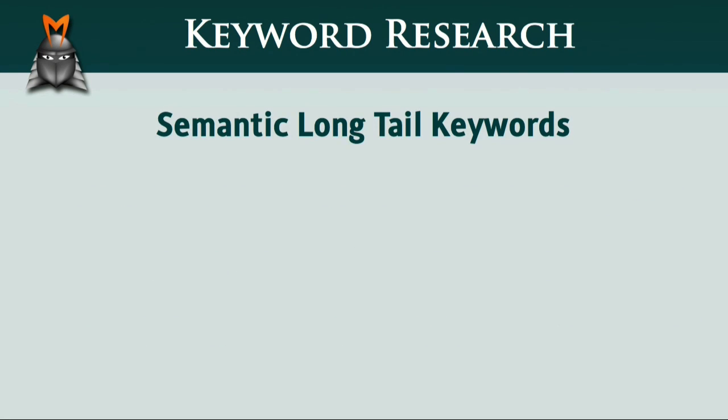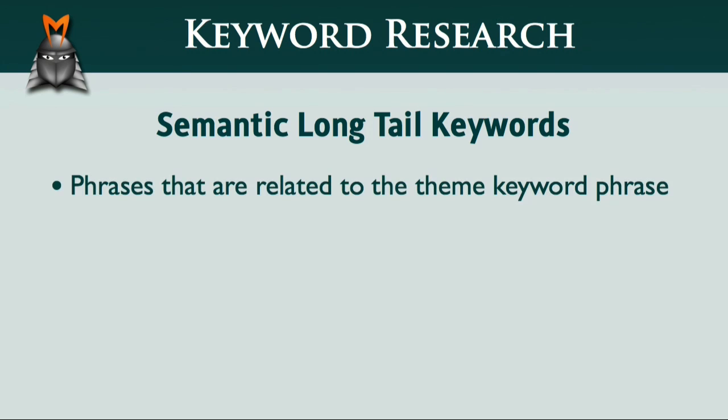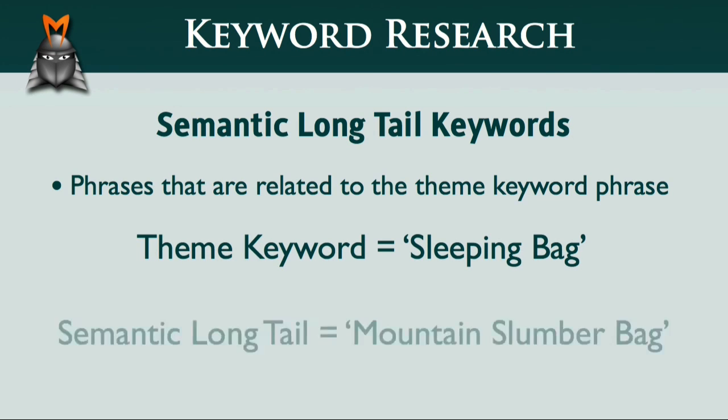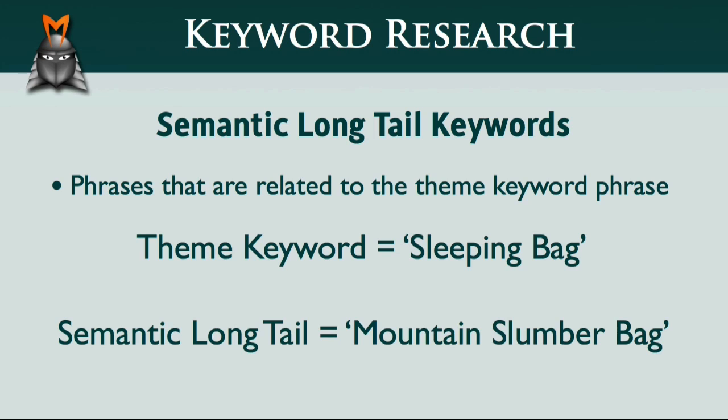Now semantic long-tail keywords are phrases that do not contain the theme keyword phrase, but are still semantically related. So, with the sleeping bag example, a semantic long-tail keyword might be mountain slumber bag. In this example, the initial theme phrase, sleeping bag, is not actually part of the long-tail keyword phrase, but Google still sees them as being related.